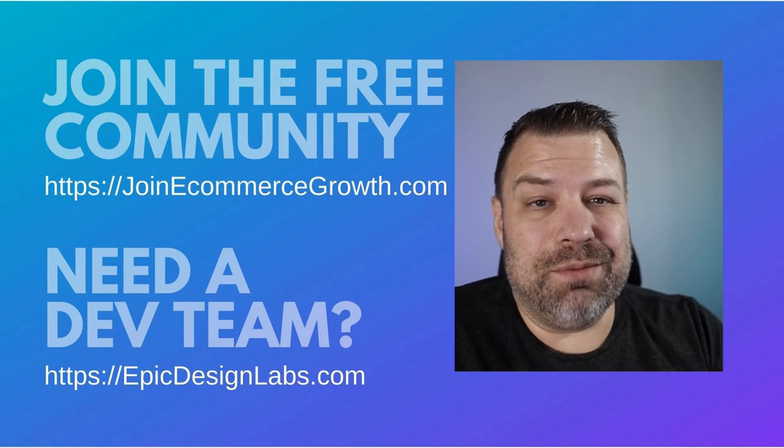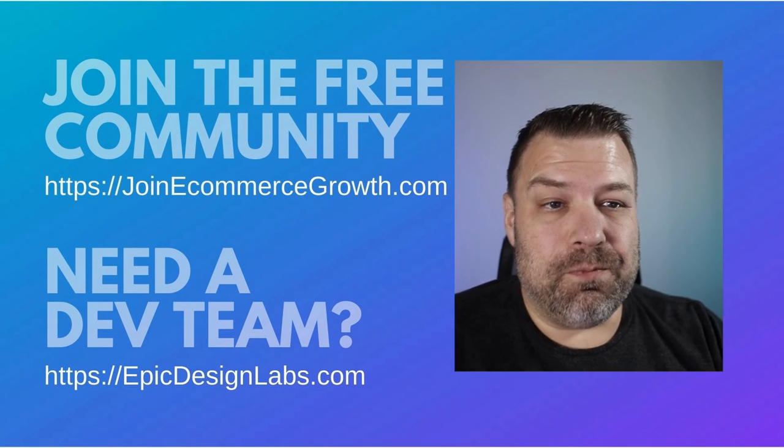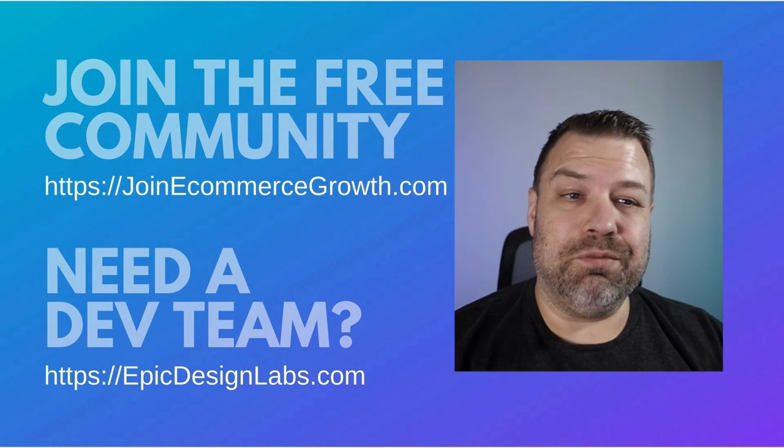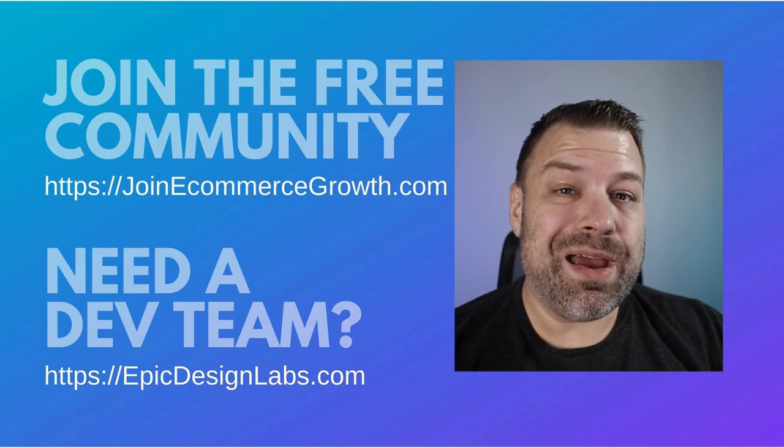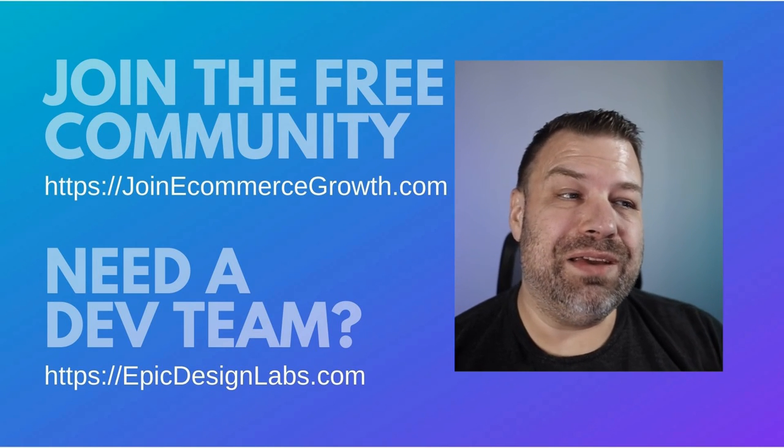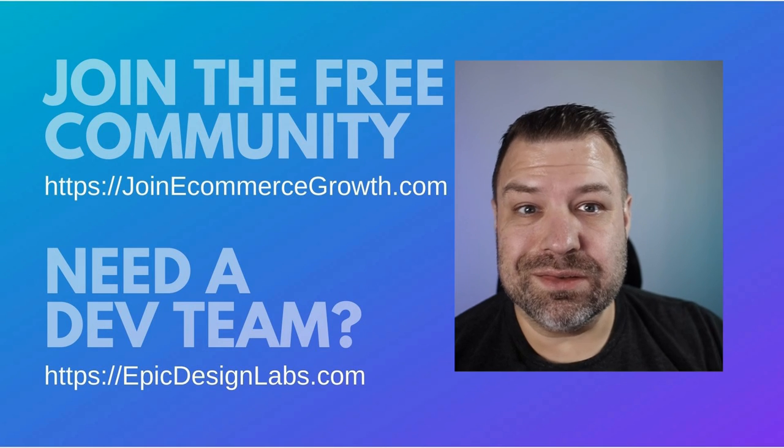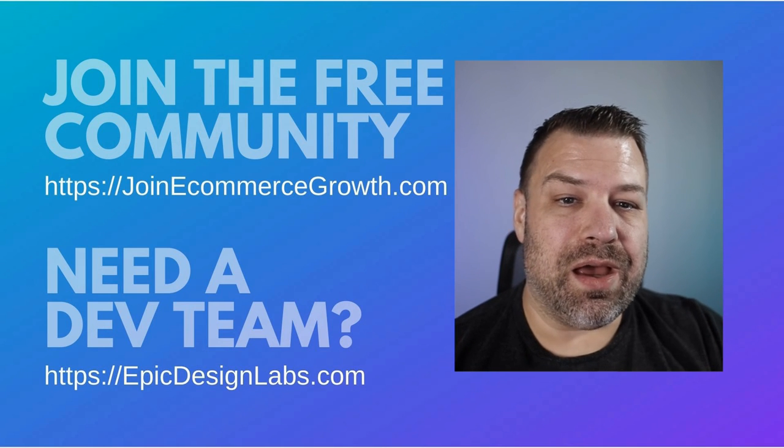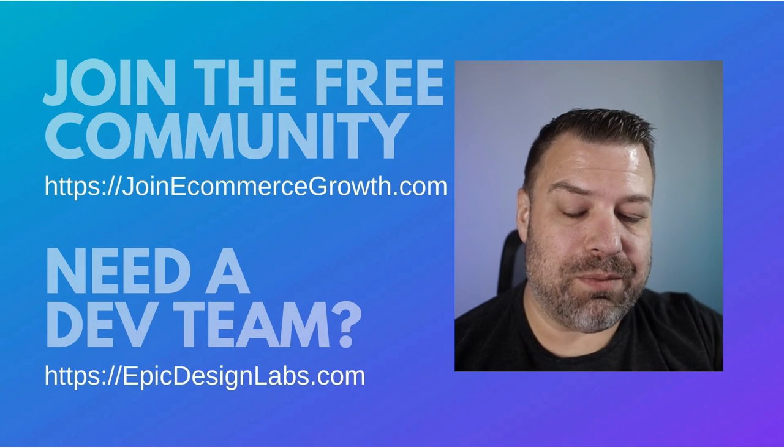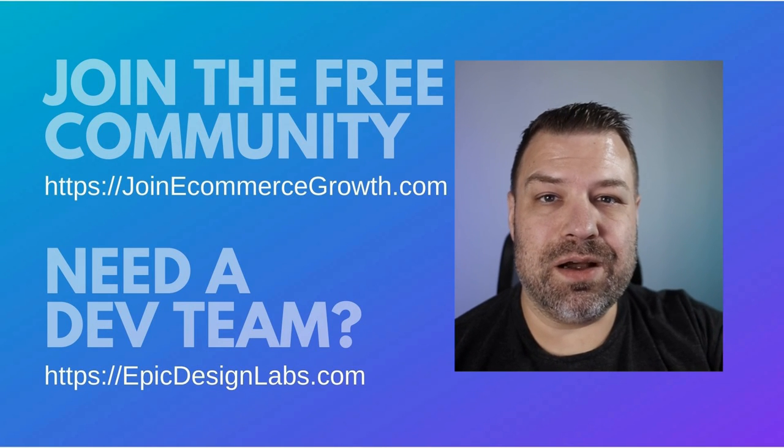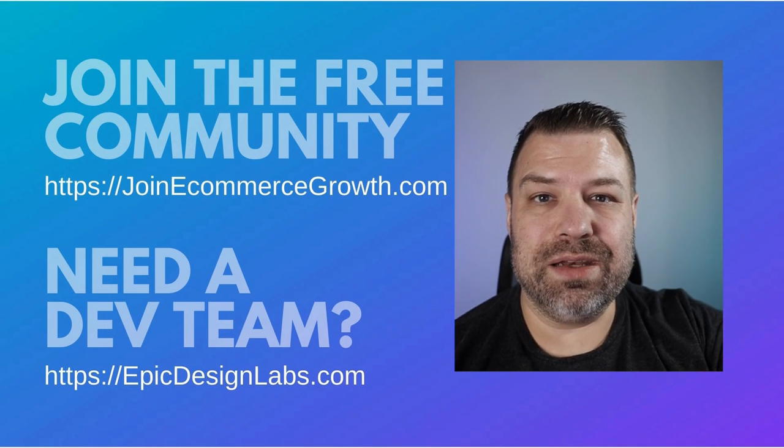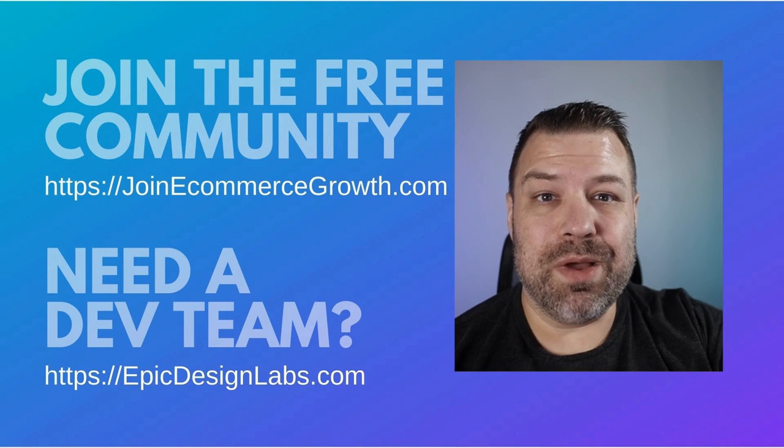I really recommend Stamped over the native platform anyway. So if you want to get better reviews, give me a call. Reach out to me at epicdesignlabs.com if you need a hand. And we're here to help.